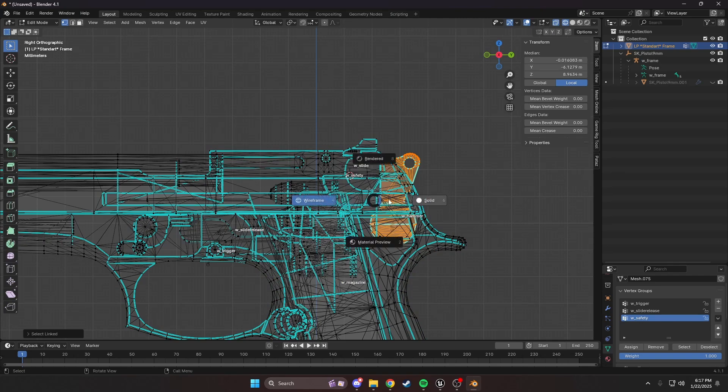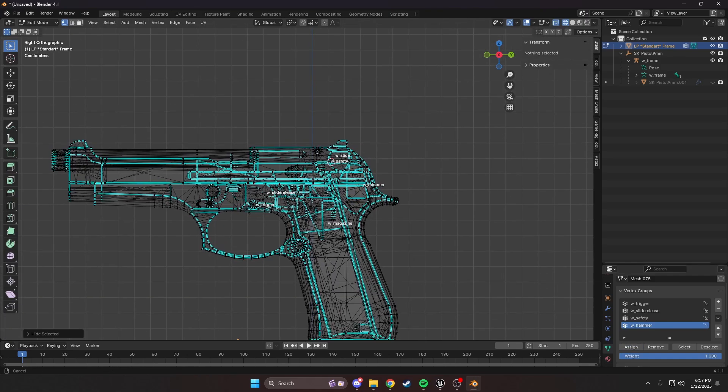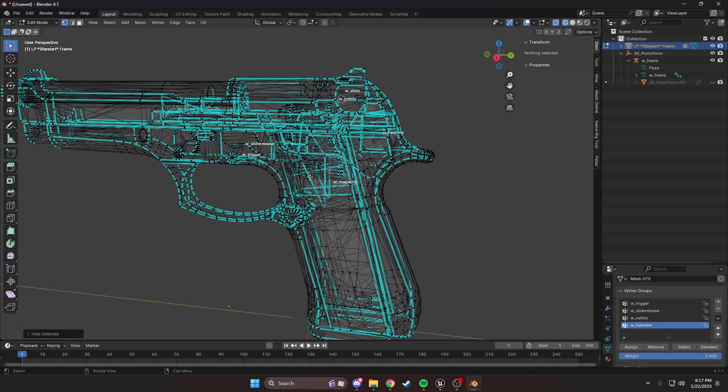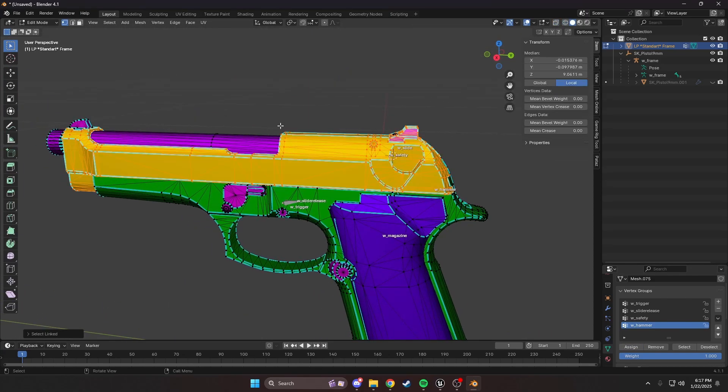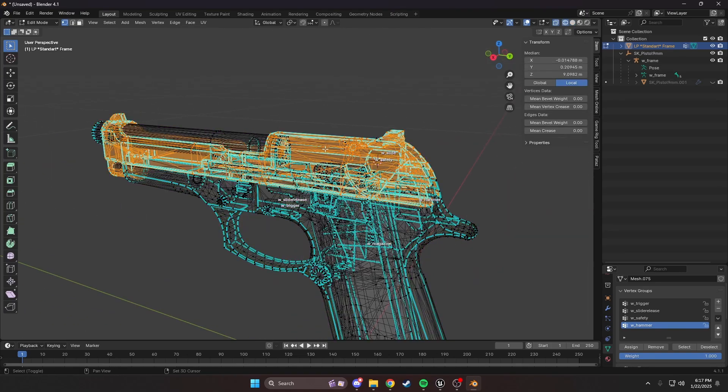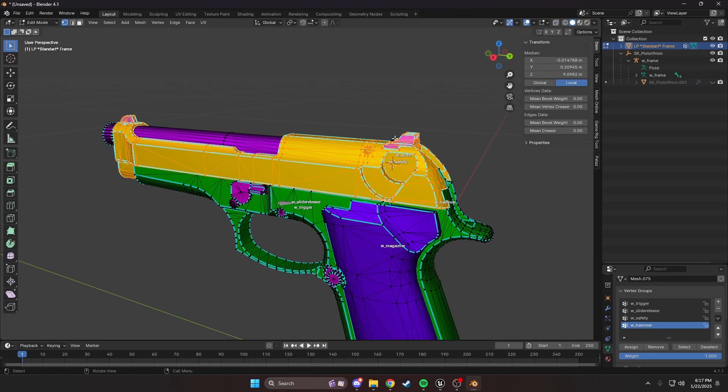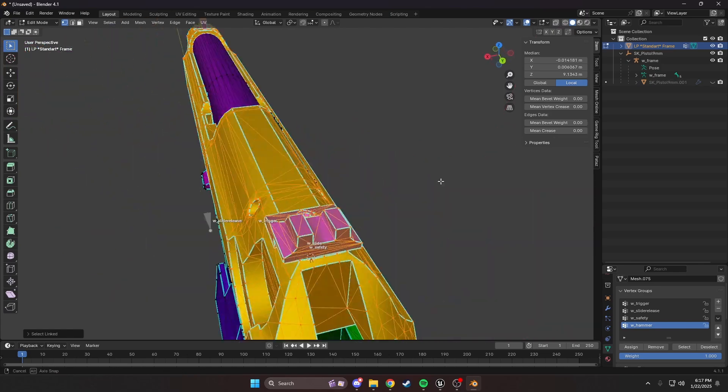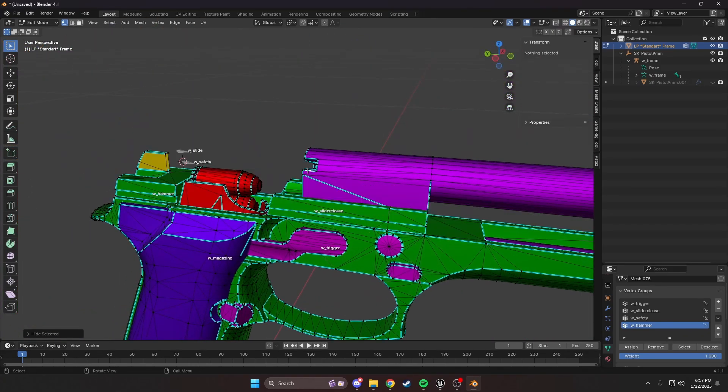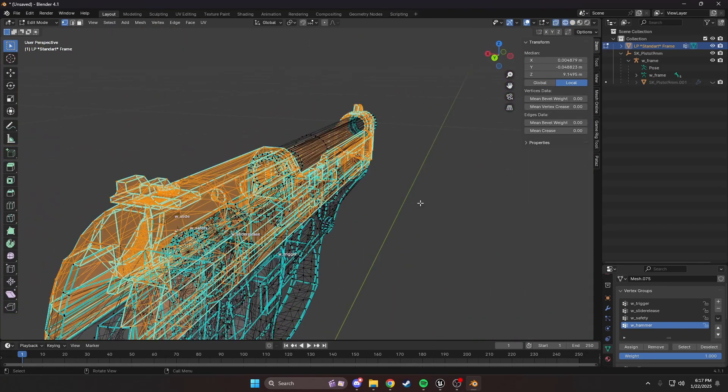Our hammer is going to do the same thing. I'd like to go on wireframe by holding Z just to make sure it's right. W_hammer, assign, hide. Then we have our magazine and bullets. We'll get to them in a second. Let's select our slide, the iron sights. Looks like we're missing a couple of things, so let's get that screw and this ejector.